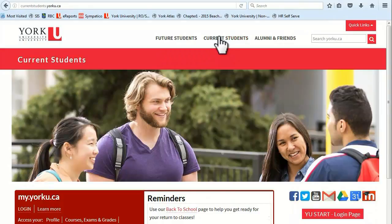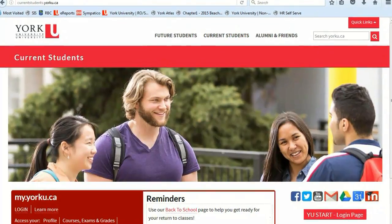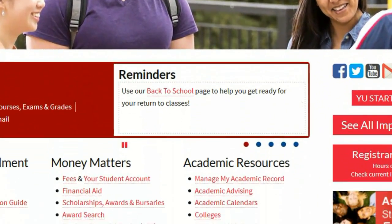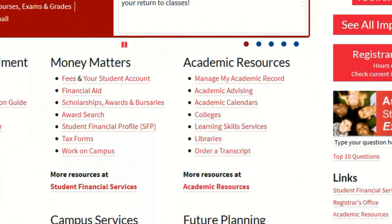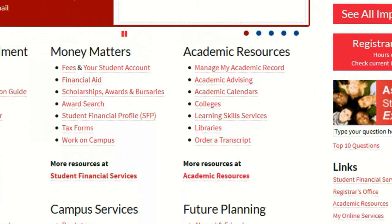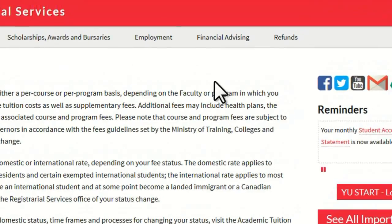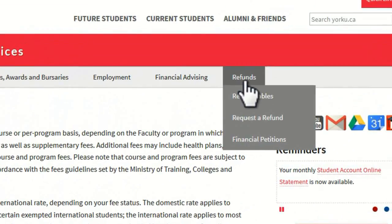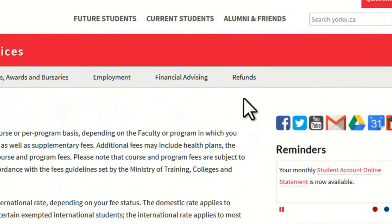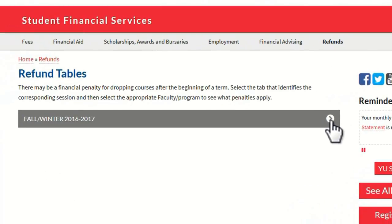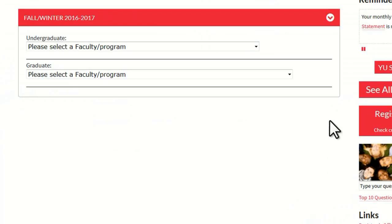On the York website, select the Current Students button at the top of the page. Under the Money Matters heading, select Fees. Now, select Refunds. Next, click on Refund Tables. Using the Undergraduate pull-down menu, select Health.